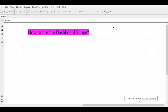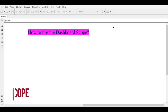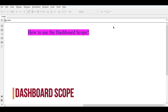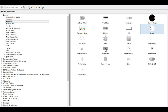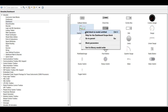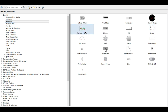Hello everyone. In this video we will use the Dashboard Scope for your project. To use the Dashboard Scope, go to the Library Browser and search for the Dashboard Scope in the search term, or go to the Simulink Dashboard and add it to your project.